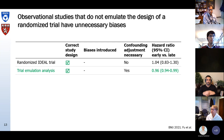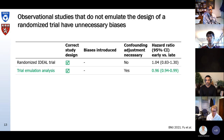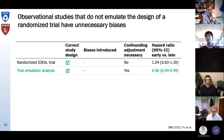We then did a target trial emulation analysis where we explicitly emulated the design of the randomized trial, so we did not introduce any additional biases. Because we have an observational study, we have to control for confounding since patients who start earlier or later are very different. When we used target trial emulation, we found a hazard ratio for early versus late dialysis start that was virtually identical to the randomized trial.